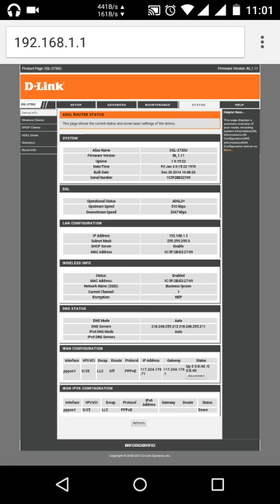If you are not using it before, it will ask for your username and password which is given below your router. You can also ask from your internet provider. So I will skip it.